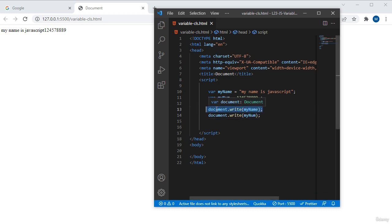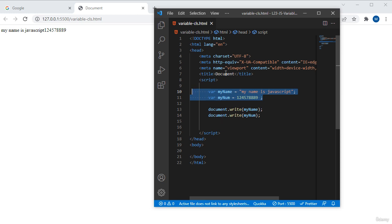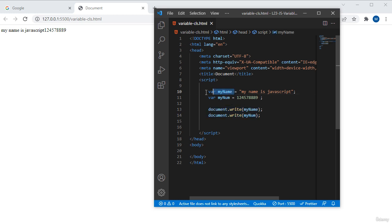We can render string values and number values — whatever values are assigned to this variable. This is how a variable stores information and is able to re-render those values multiple times. Variable plays a very crucial role in JavaScript as well as in JavaScript frameworks like Angular, React.js, etc. In the upcoming class you will learn about data types — there are around seven kinds of data types, and we will look at arrays, objects, and other data storage methods.